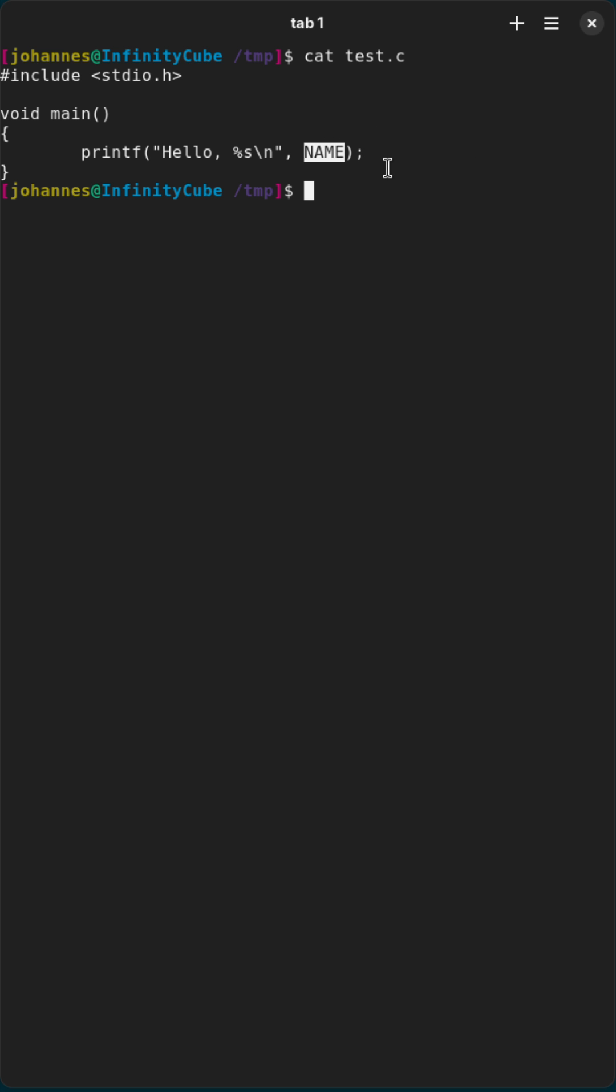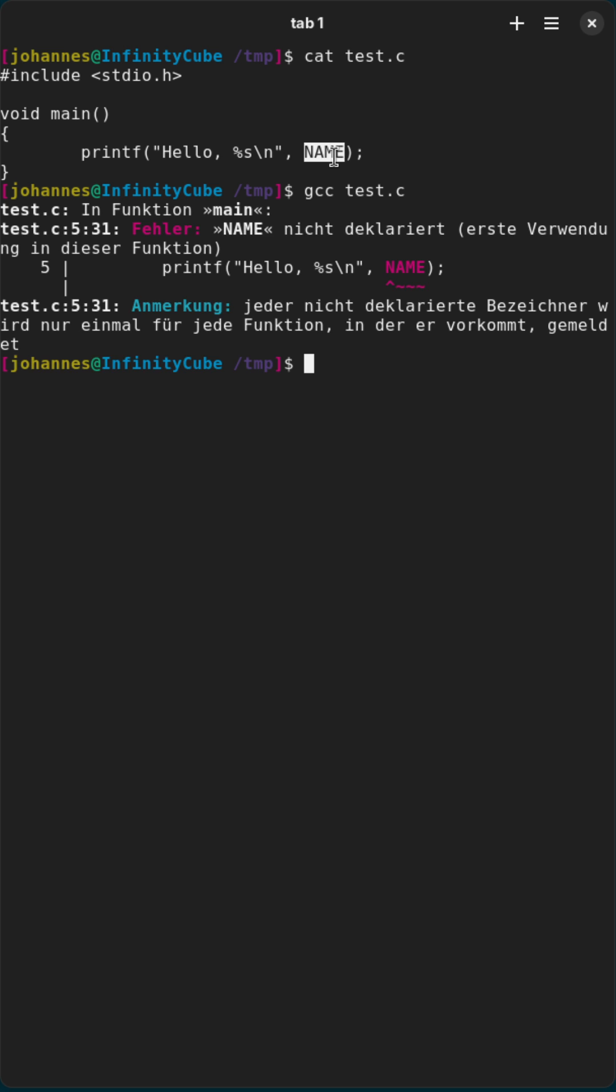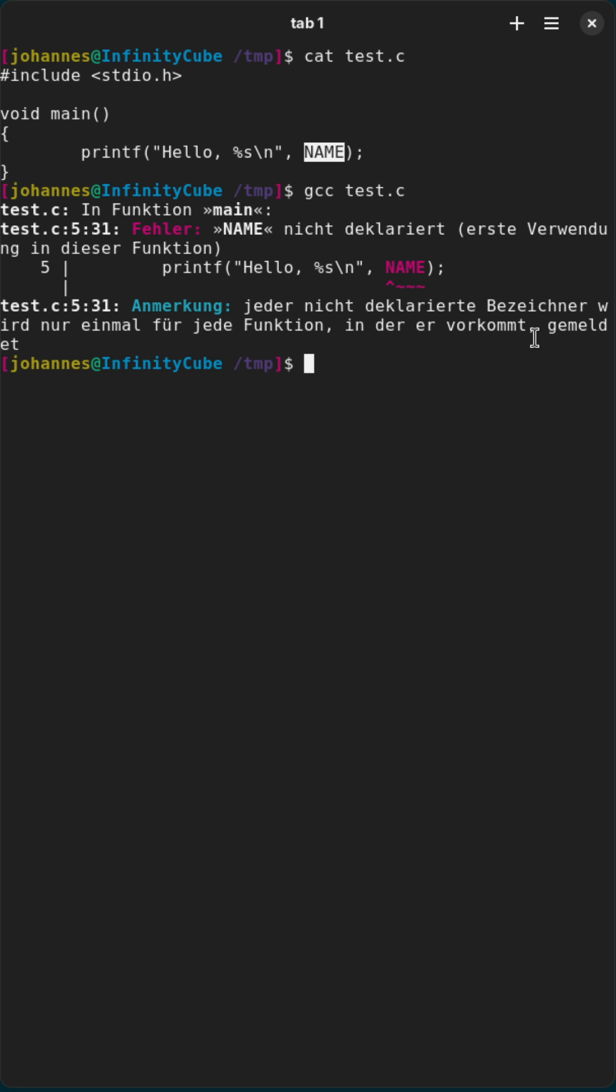I don't have a variable or a define which sets this. So if I try to compile this program, the compilation will fail because NAME is not defined. And of course I could fix this by adding a variable or define with the corresponding name, but I can also pass the define to the preprocessor over the GCC.